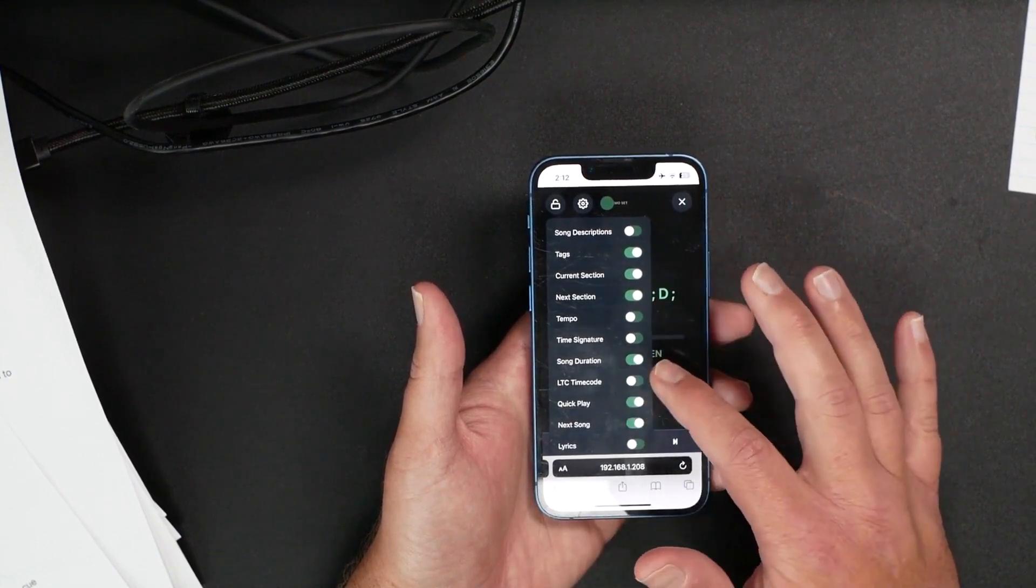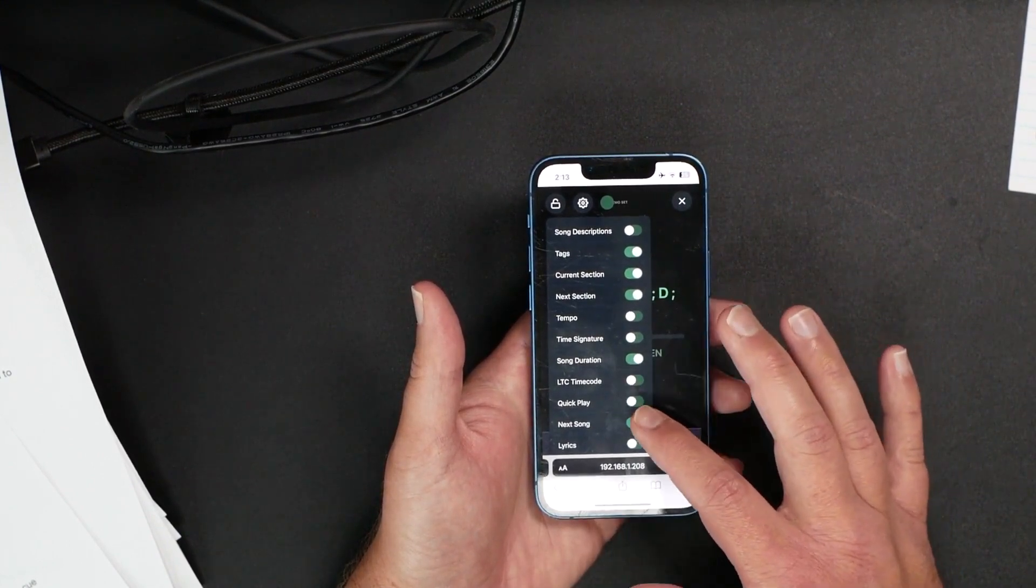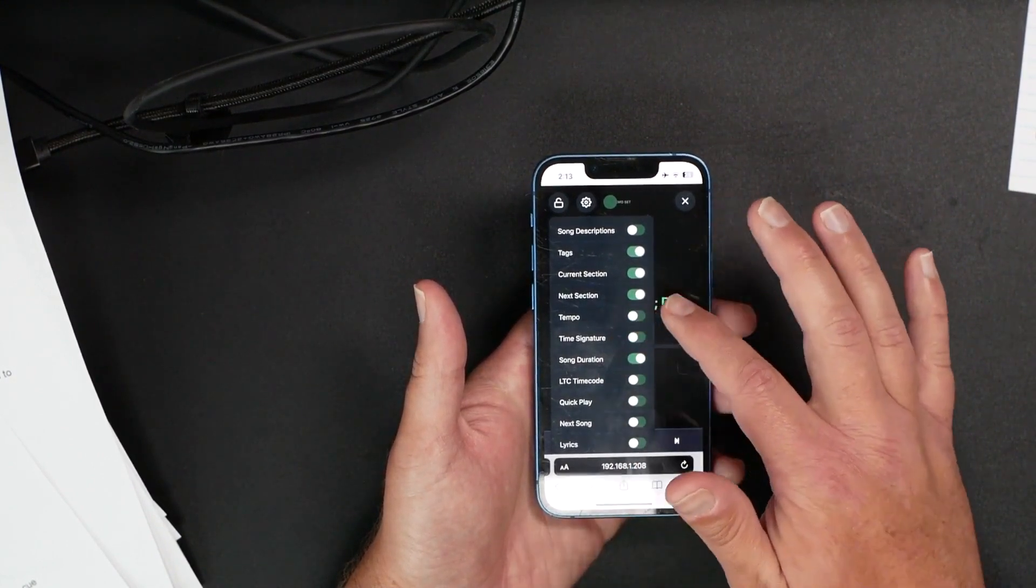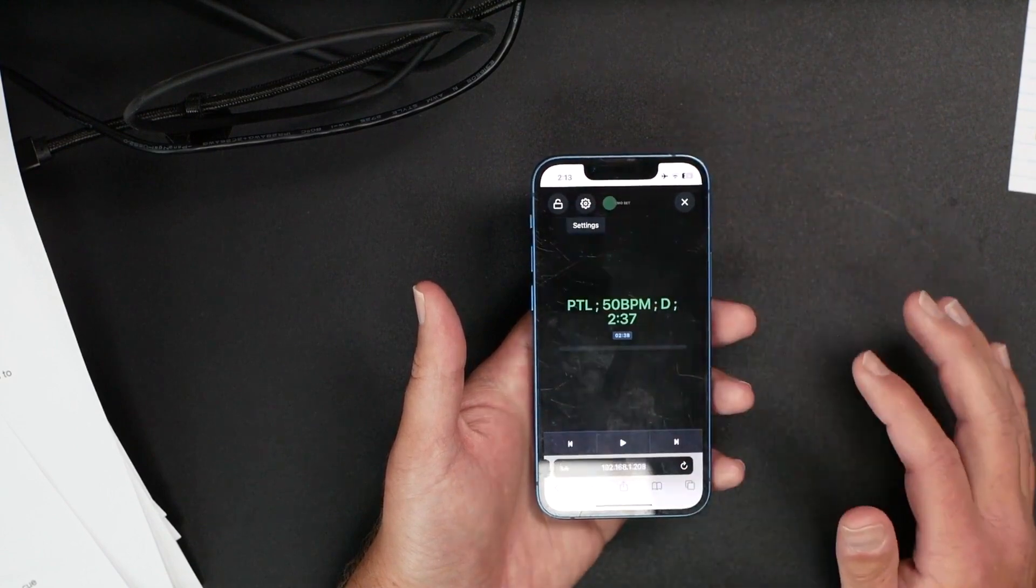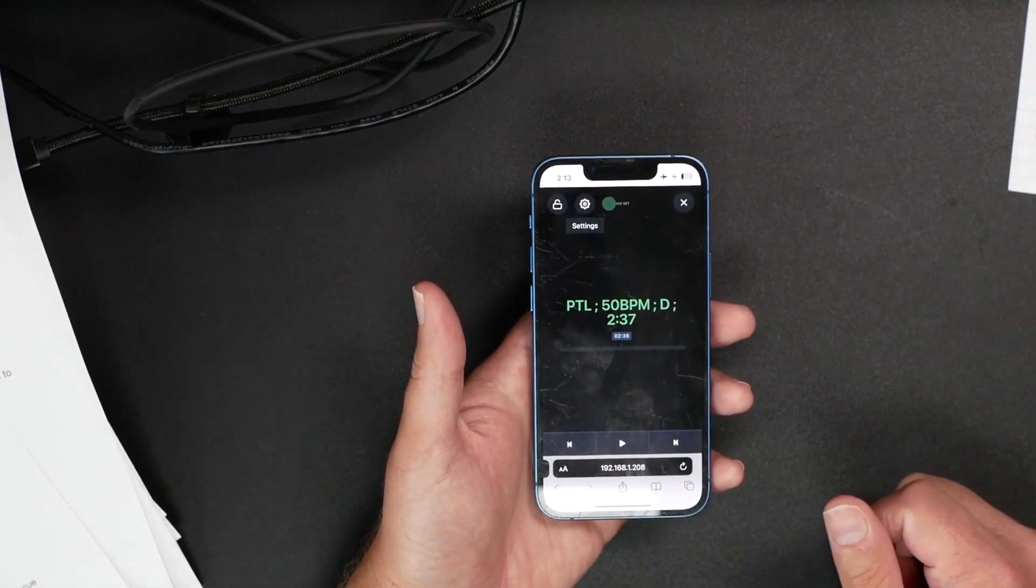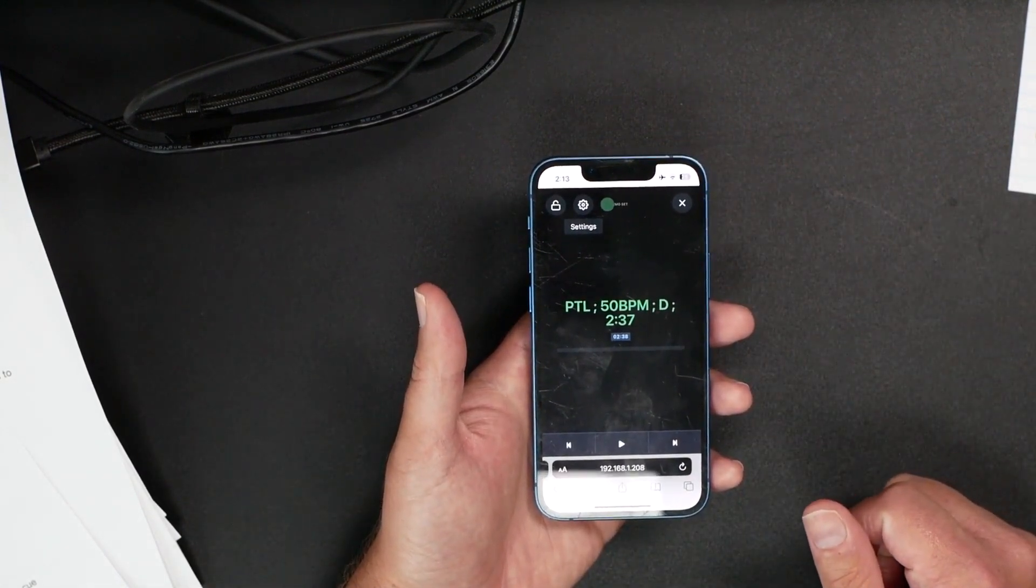Maybe current next, but time signature, duration, time code, quick play, next song - I don't need those, so I close that out. Basically, I get my own version of AbleSet here.